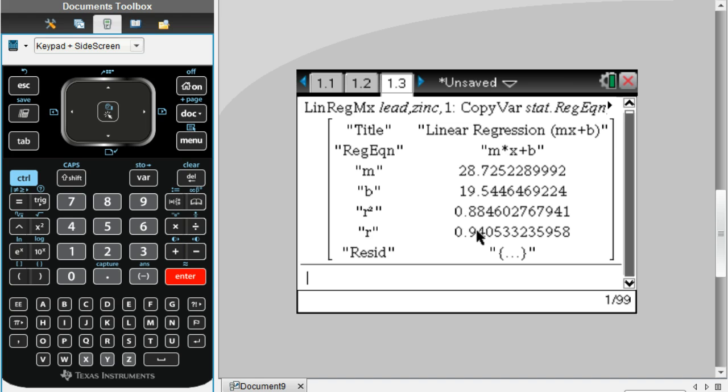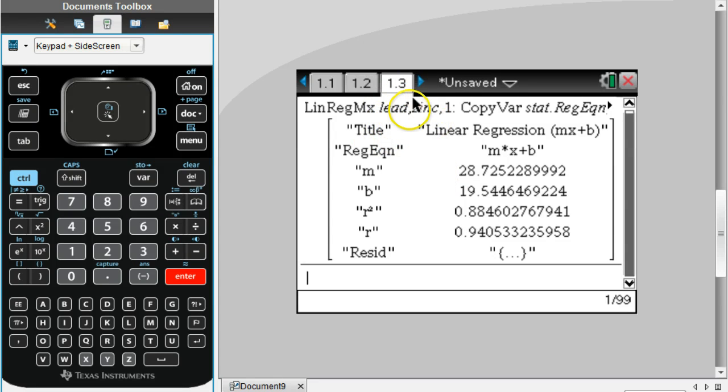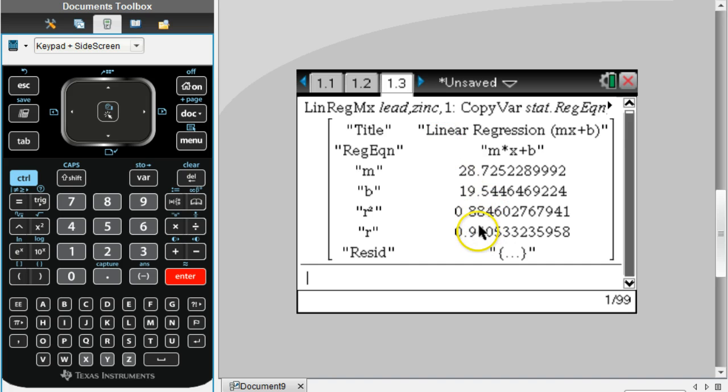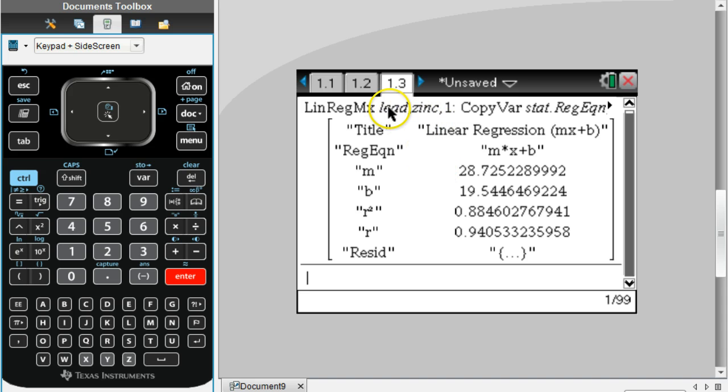It's positive, so even without looking at the graph I can see that the graph would be increasing from left to right. As the lead value increased, the zinc value also increased in the fish, and there's a pretty strong correlation. That means there's a pretty strong relationship between the lead and zinc that are in the fish.